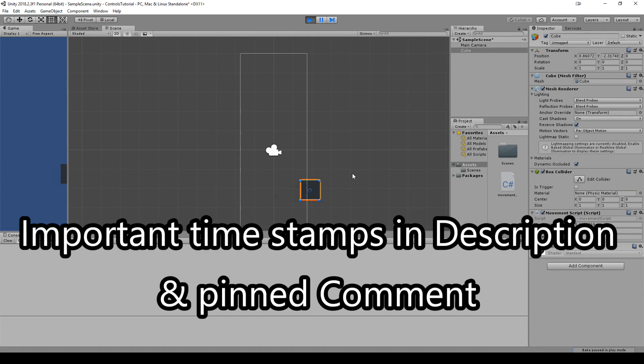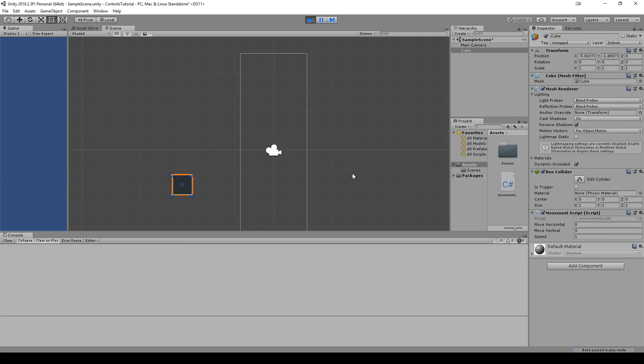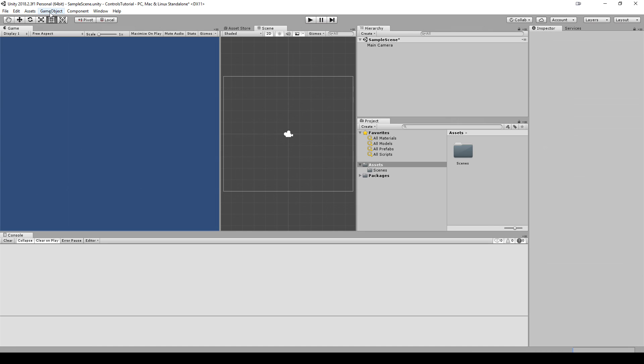In this video we'll quickly cover movement using input manager, as well as briefly covering the difference between using transform.translate versus physics-based movement. The first method is the quickest and easiest way to get started, but it is not the preferred or recommended way to implement 8-way directional movement.